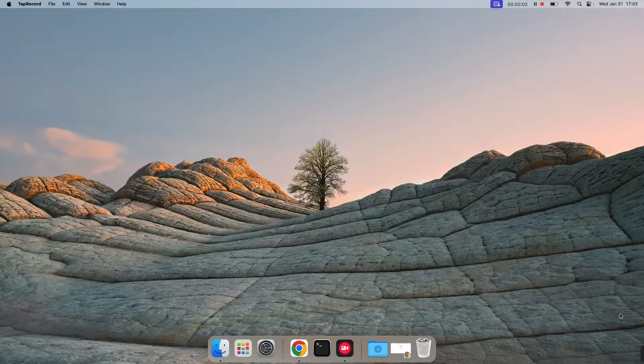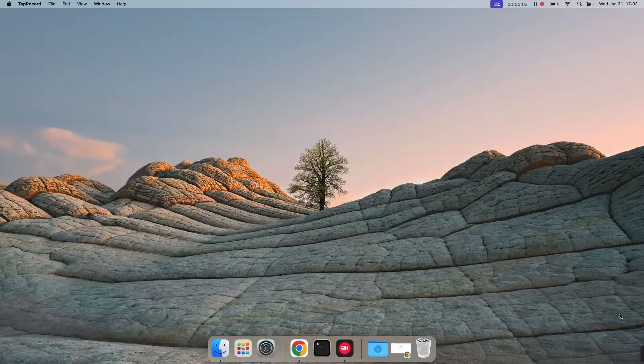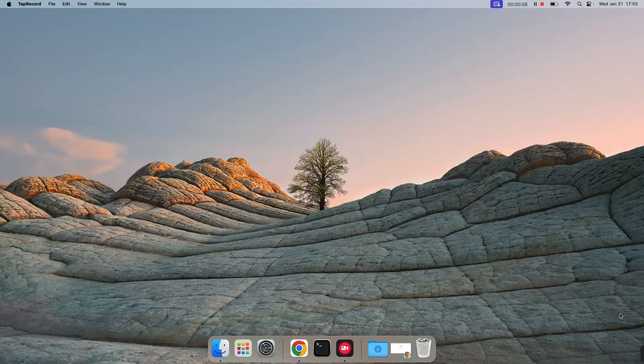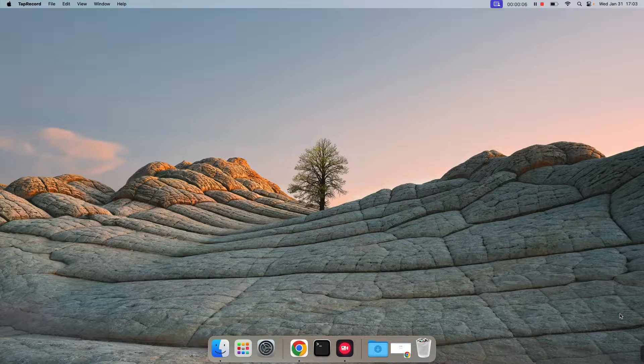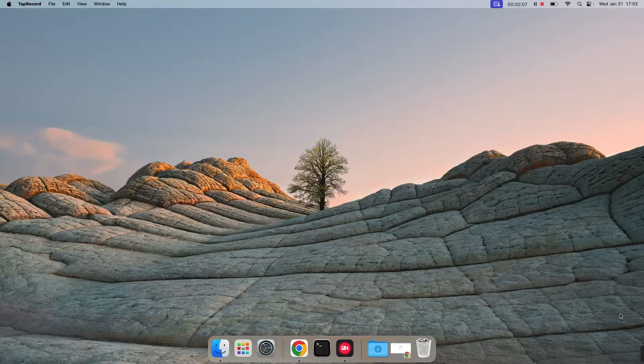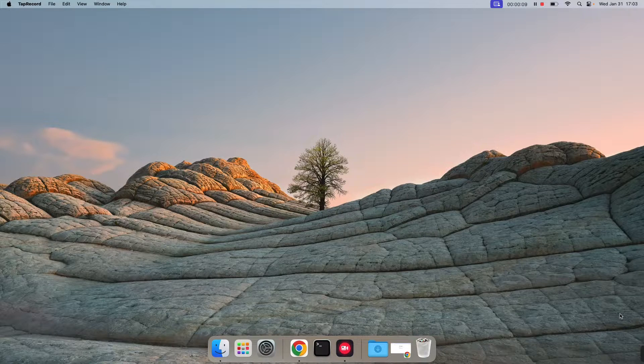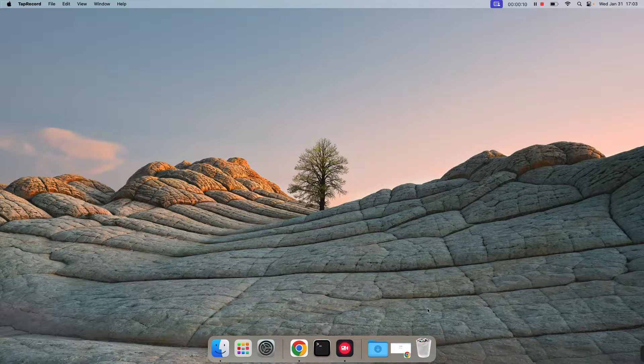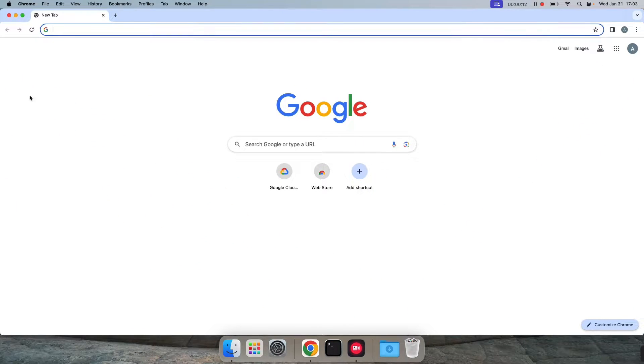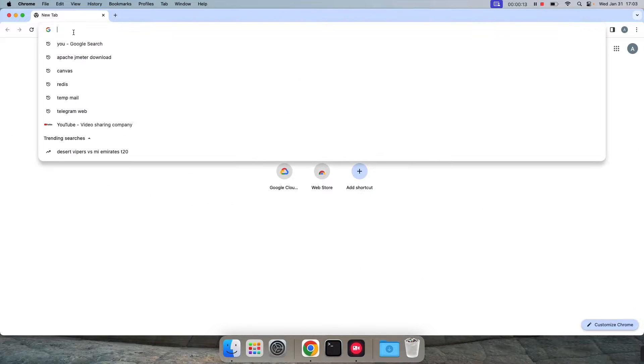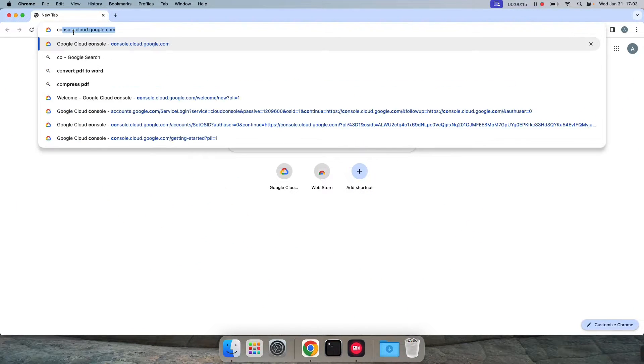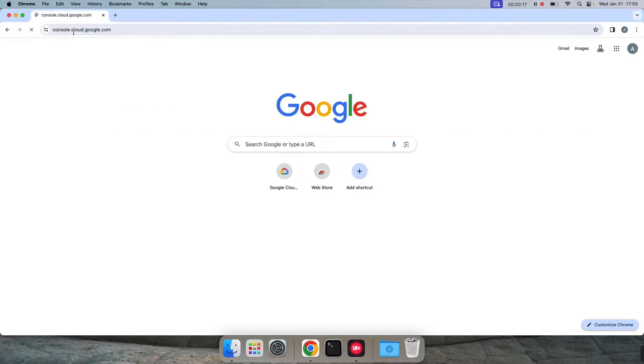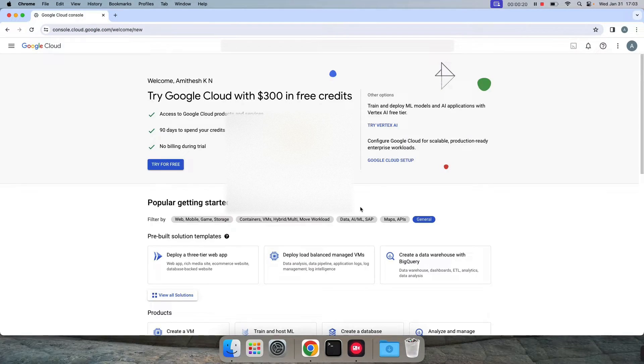Hi everyone, in this video we are going to see how to create and enable Gmail API from our Google account. So let's get started. Let us go to our default or favorite browser, type console.cloud.google.com.